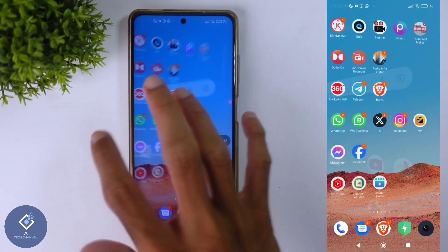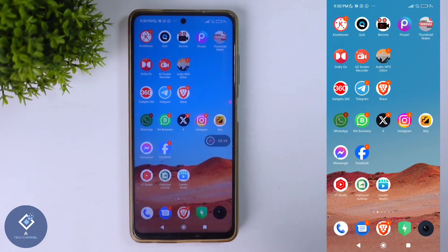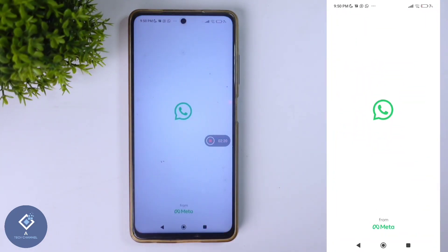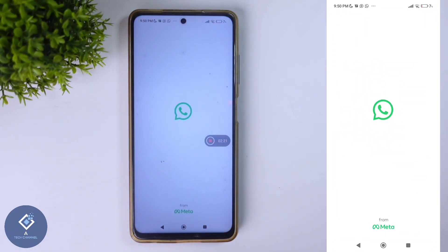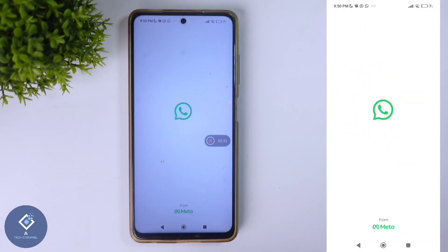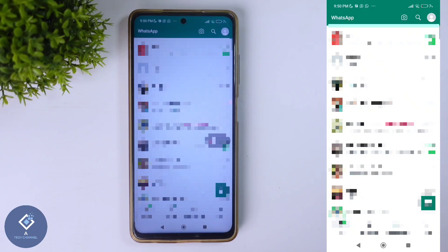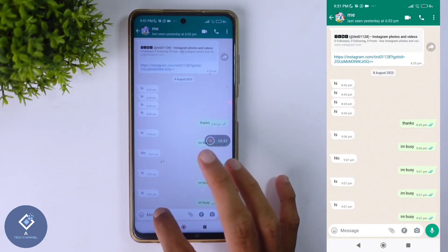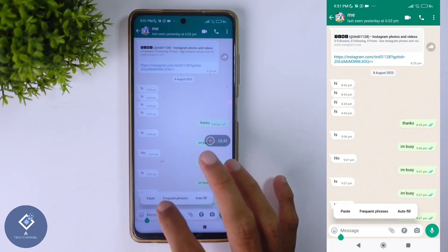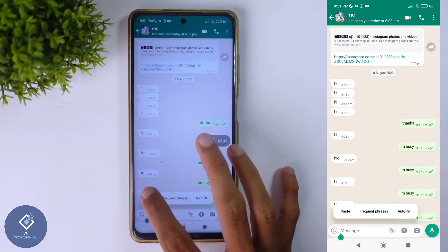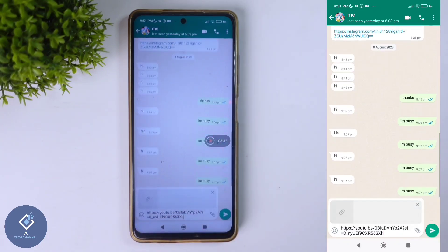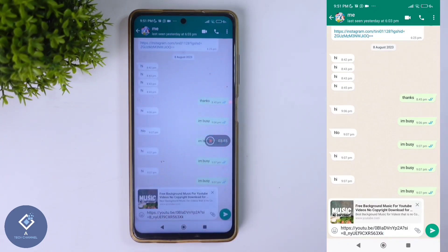After that, go to WhatsApp. After opening WhatsApp, select the contact to which you want to send this video link. For example, I want to send that video link to this contact. So here I am pasting that video link — long press and you can see the paste option. Just click on paste. Here you can see that link.